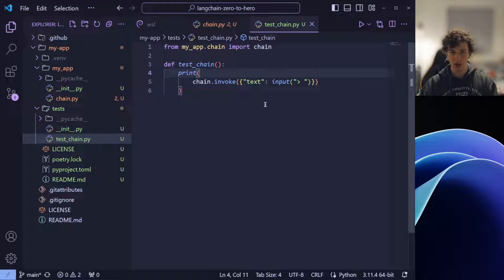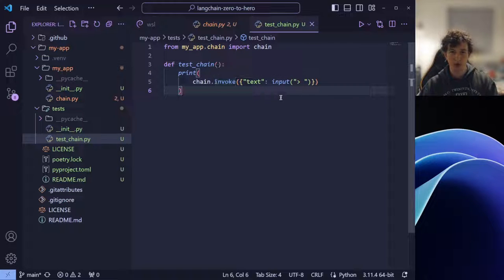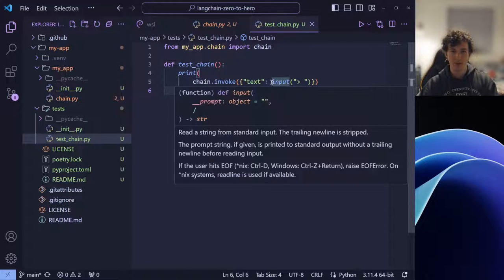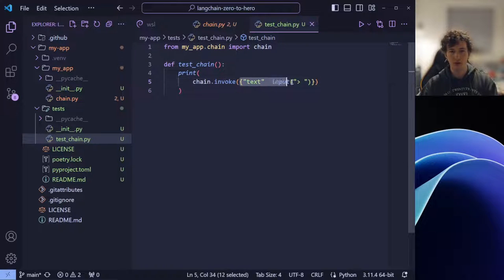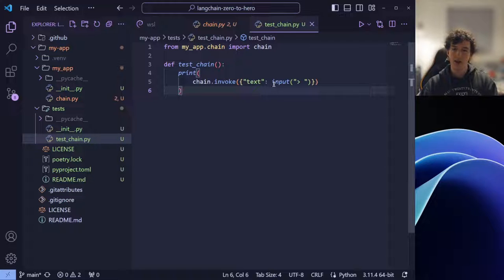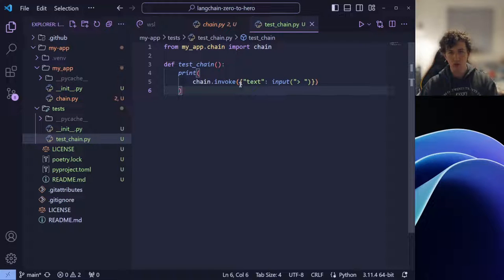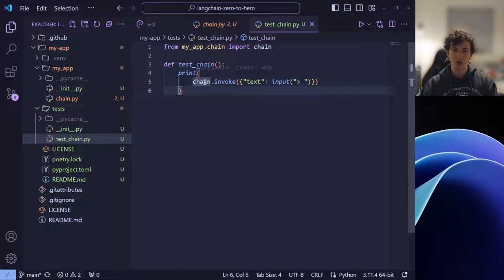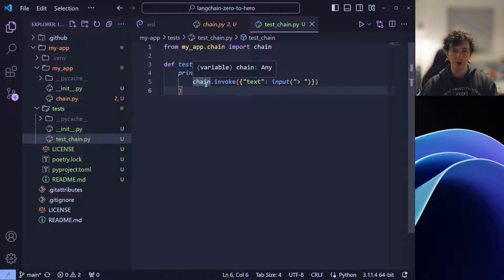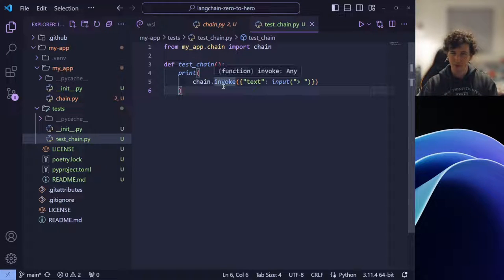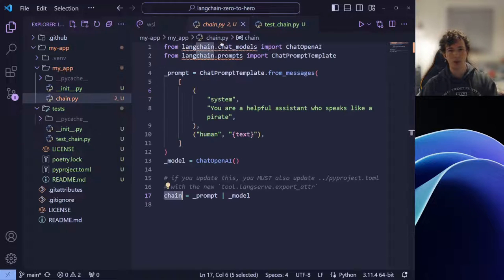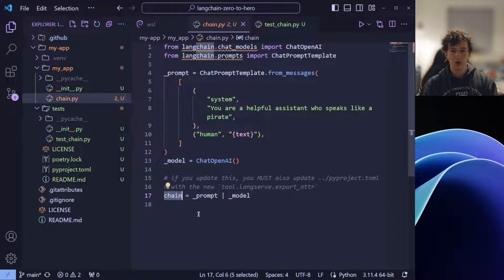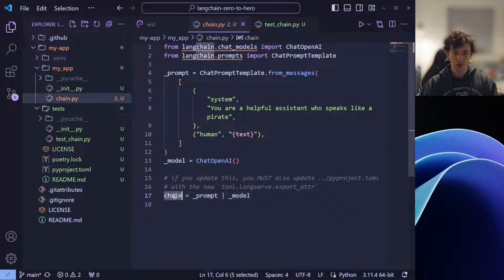Now, this is quite a lot. Working backwards, we accept a user input and use it to create a dictionary where the key is text and the value is our user input. We then pass this dictionary object as an argument to this invoke method of the chain object. The chain object, the invoke method. What does this mean? Well, going back to chain.py, we can see that we've created this chain object. But why do we invoke it?